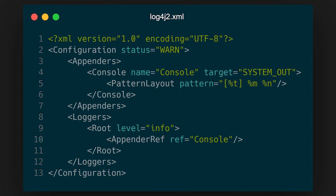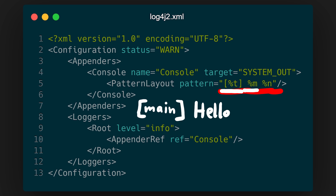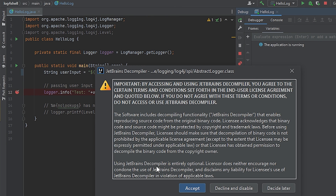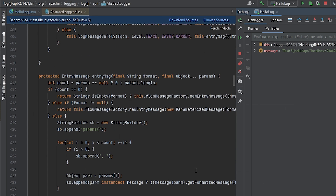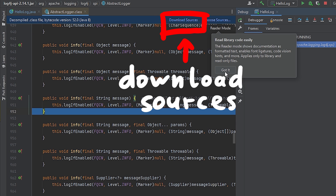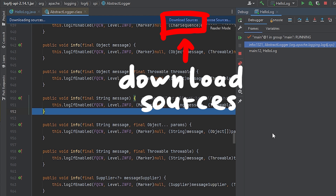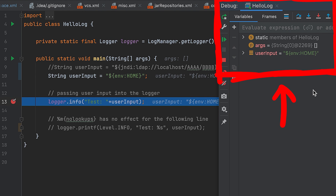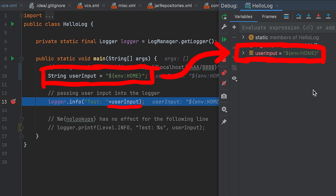By the way, we are using the log4j config I showed in the last video. The config simply logs messages to standard output with this layout pattern: thread name, the log message, and a newline at the end. If you single step into the logger.info function, IntelliJ will use its decompiler to show you the logger source code. Because it's an open source library you can download the sources and it looks much nicer. In the debug window you can see local variables, which we use to figure out what's going on — and of course here is the log message string we passed in.